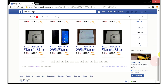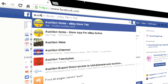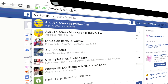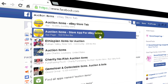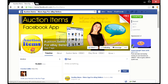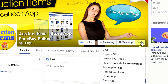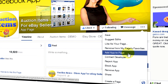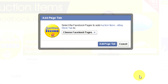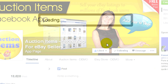To install the app to your Facebook page, open the Facebook website and search for auction items. This is the Facebook page for this app, where you can ask questions and learn about it. Click the menu button and then click on Add app to page. Now select your page from the list, then click the Add page tab button.